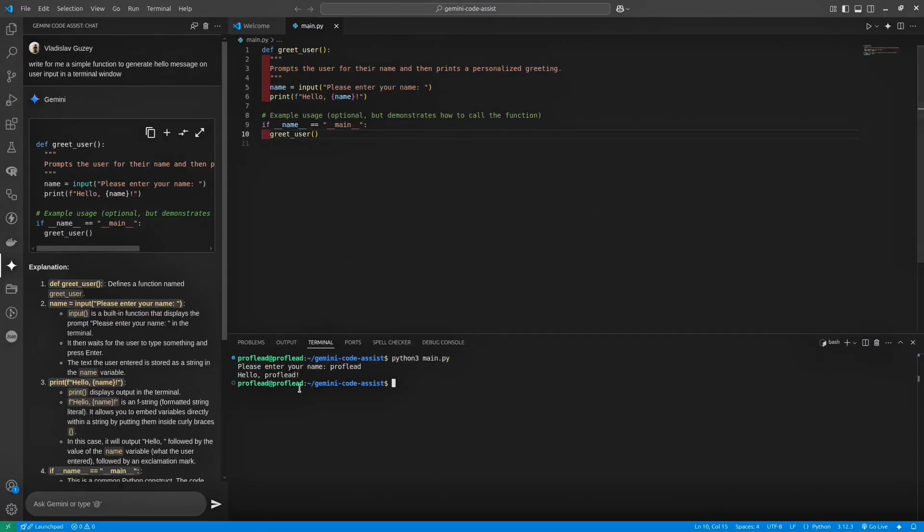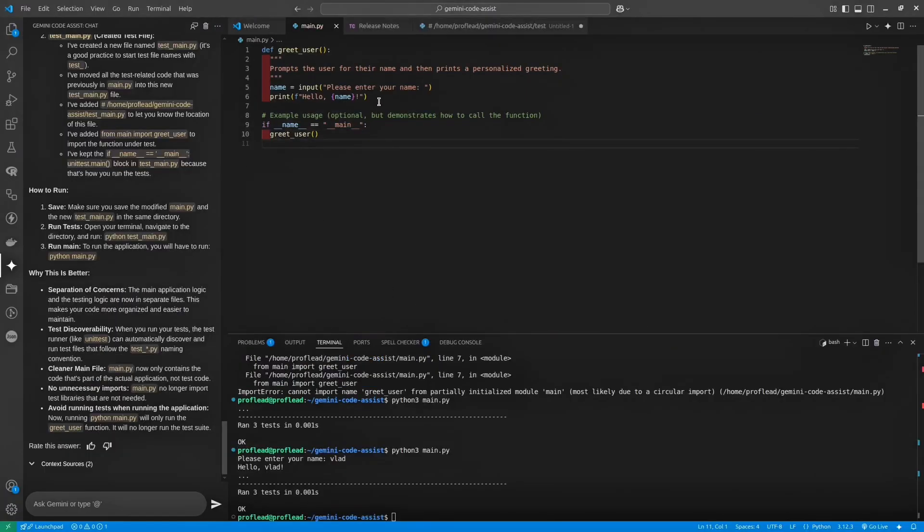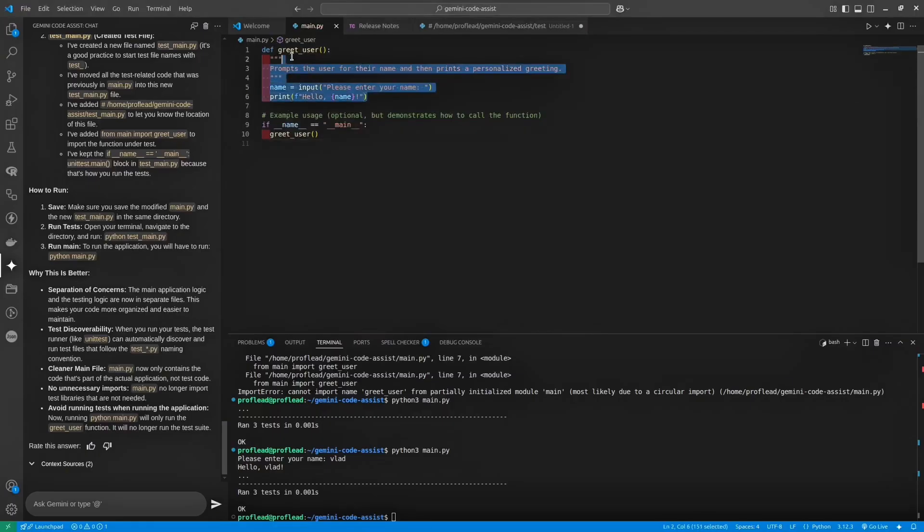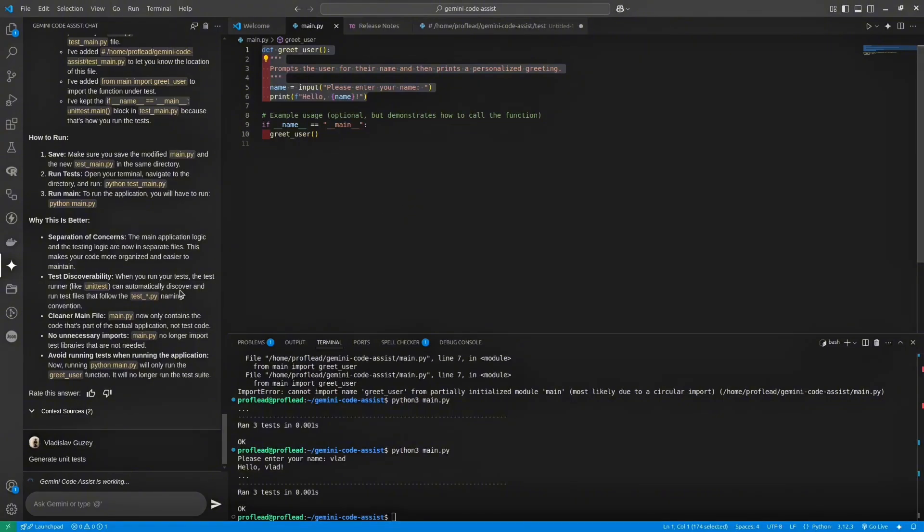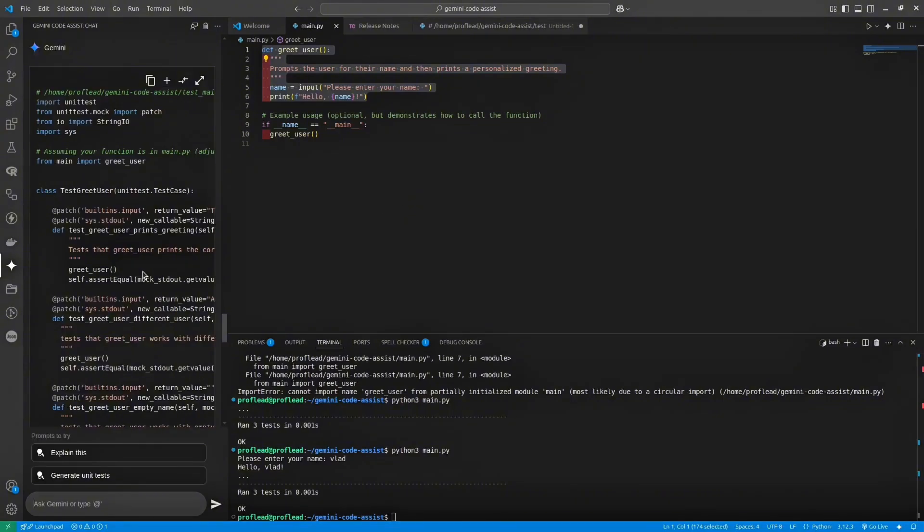Okay, let's try something with unit tests. There's many ways how you can do that. For instance, you can select the function and then click at that predefined prompt, generate unit tests. Or you can simply write prompt like generate for me a unit test. Both ways are working fine.